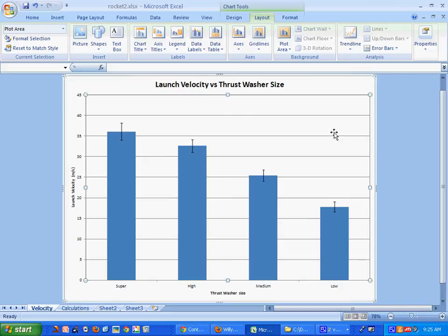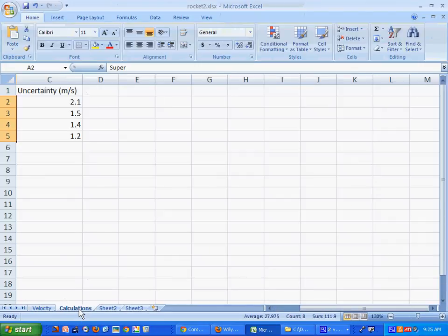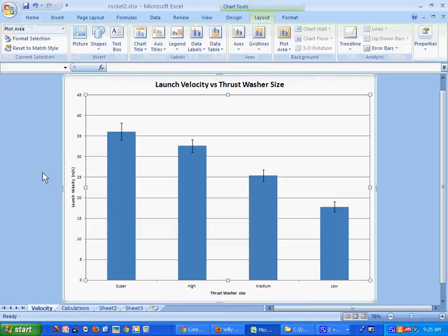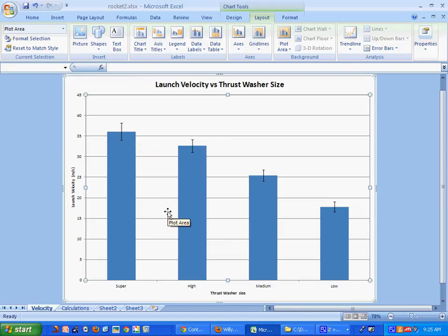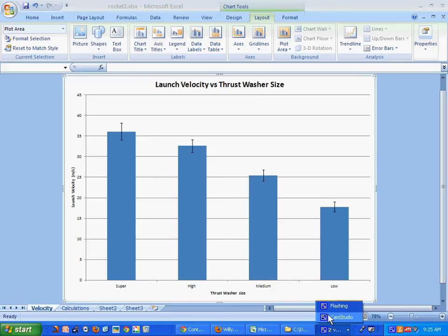There are our error bars. That should be plus or minus about 2.1 — and it looks to be plus or minus 2.1. You don't normally see error bars on a bar graph, but you could put them on a bar graph. Isn't that spiffy? I think it's spiffy.